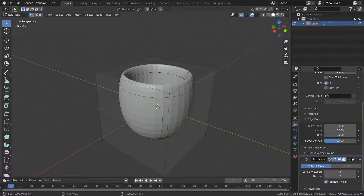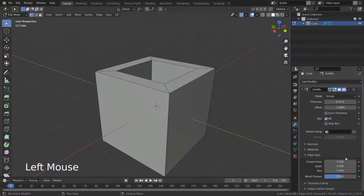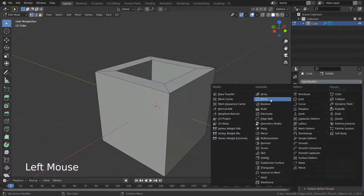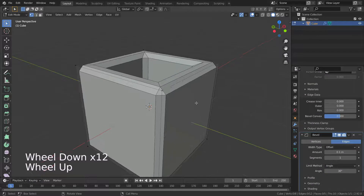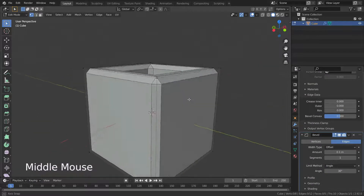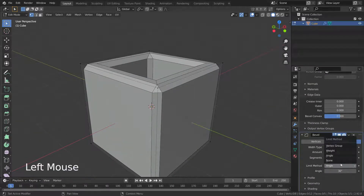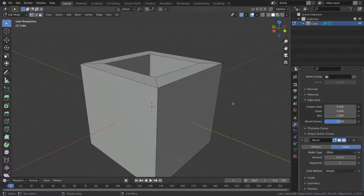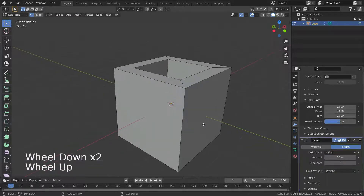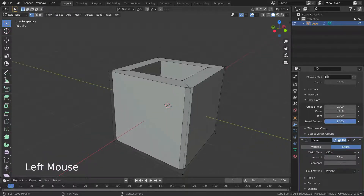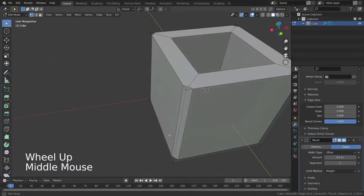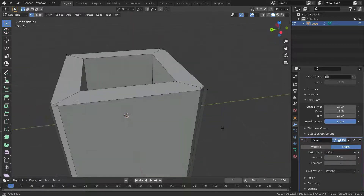Let's delete the Subdivision Surface modifier and instead add a Bevel modifier. Switch the Limit Method to Weight. Let's increase the Bevel Convex value to 1. This value determines the edge bevel weight to be added to outside edges.